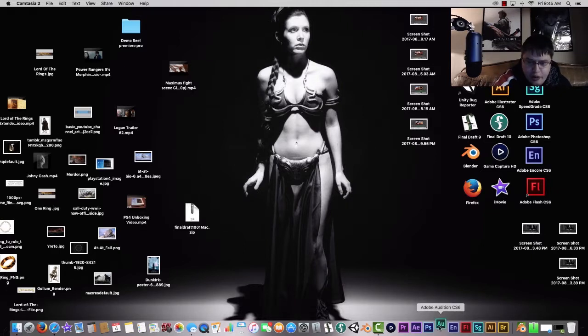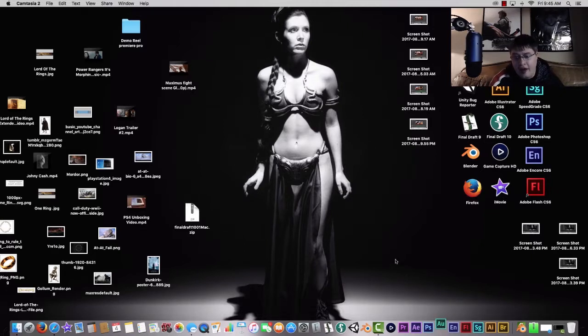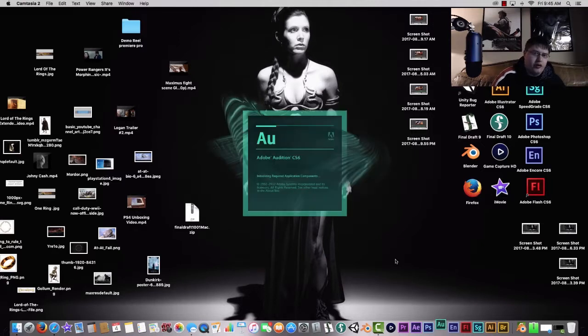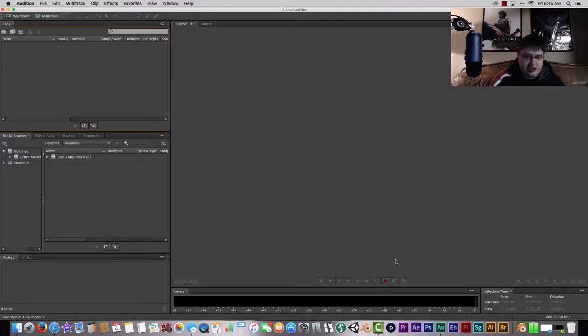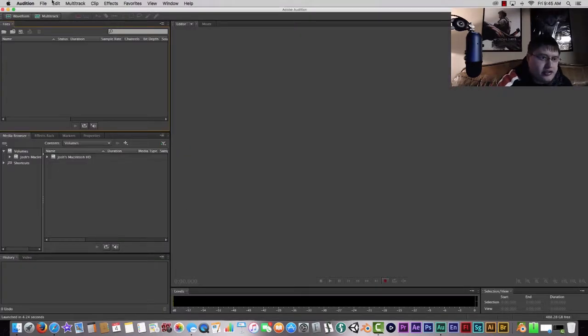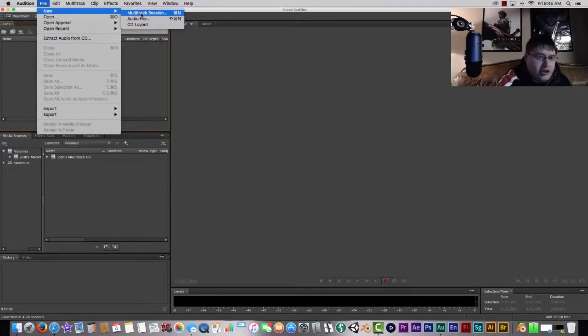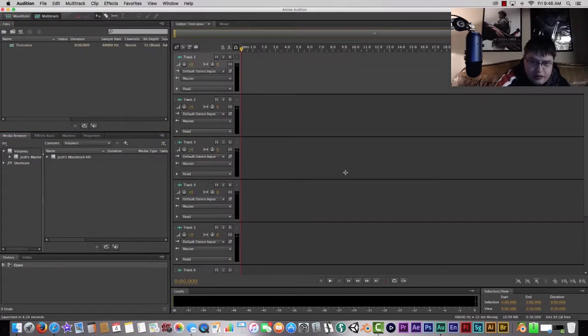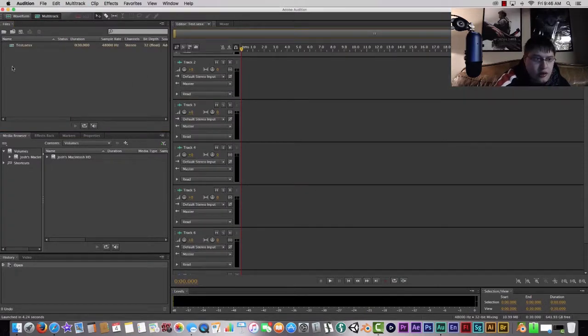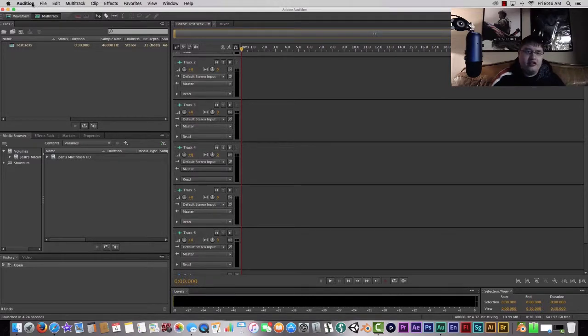First things first, you want to boot up Audition and once it's booted up you're going to want to go into the different settings and change it. We're going to create a multi-track session, so you want to go to File, New, Multi-track Session. Once you have your multi-track session set up, which is pretty simple and explanatory...